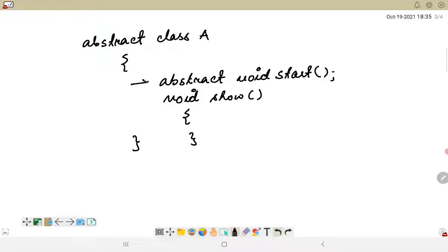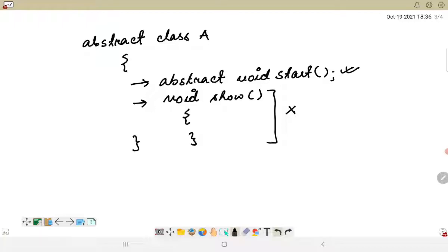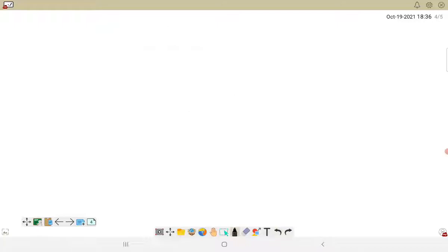Both these kinds of methods are applicable within the abstract class. However, when we are considering interfaces, interfaces do not entertain concrete methods — it will have only abstract methods within the interface. This is reflected even in the basic syntax of an interface.